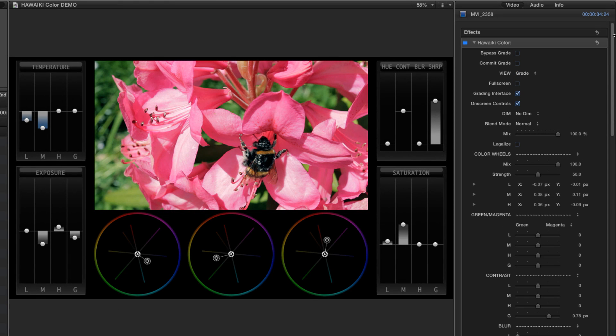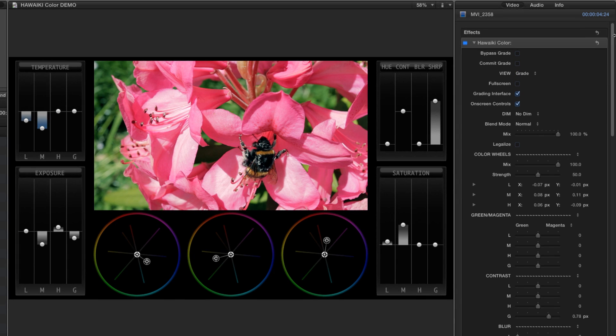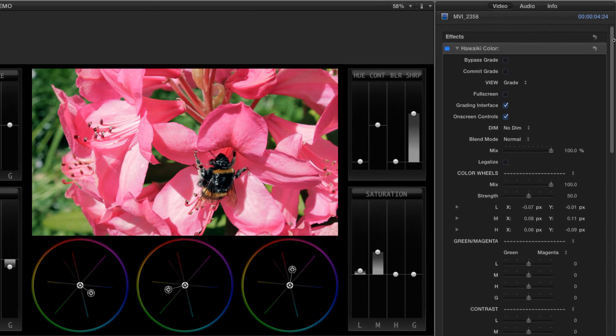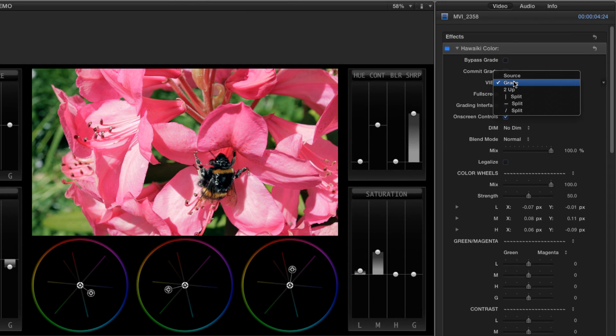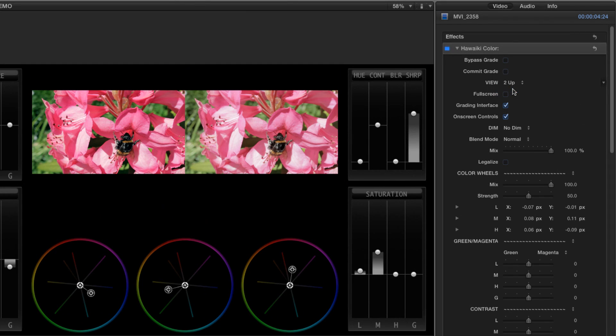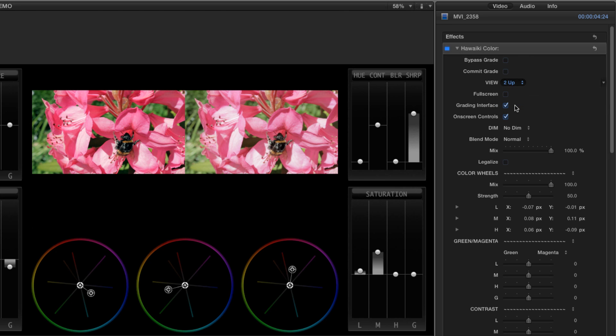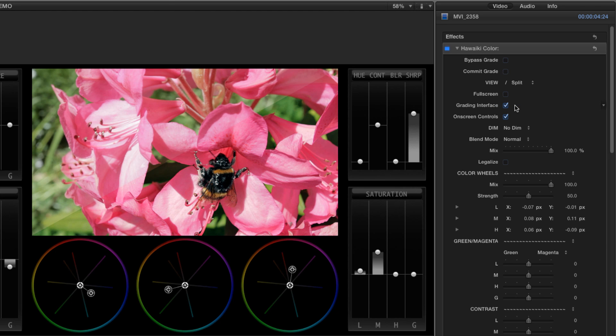Also in the inspector, you've got lots of control for customising the interface. The view modes menu gives us a two up, as well as a horizontal, vertical, or diagonal split. Great for comparing the current grade with our original source.